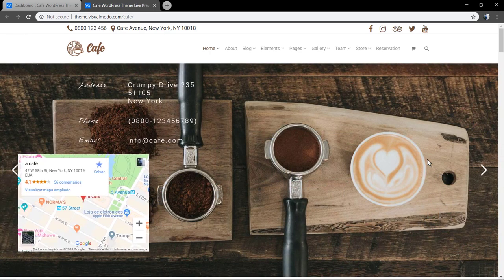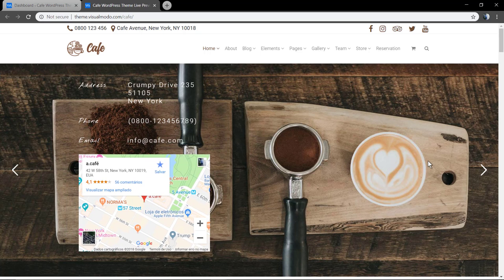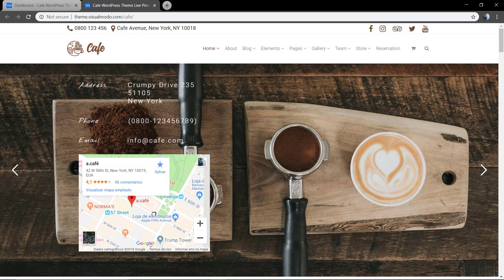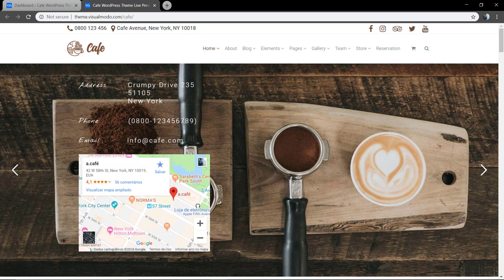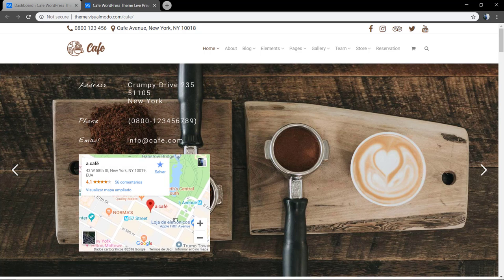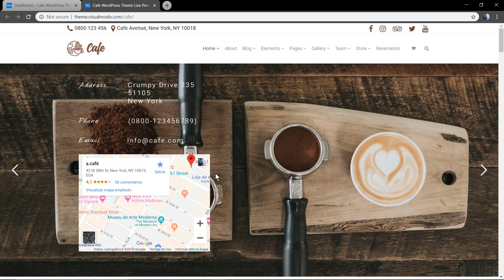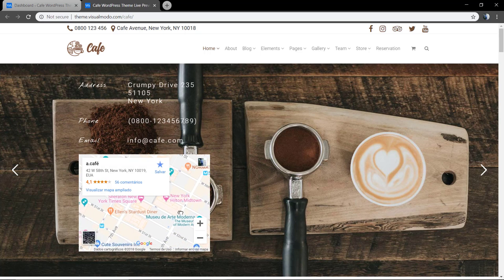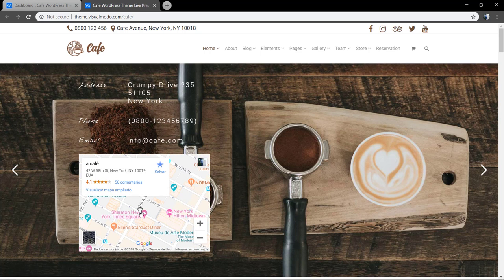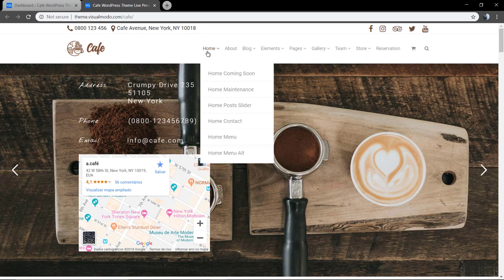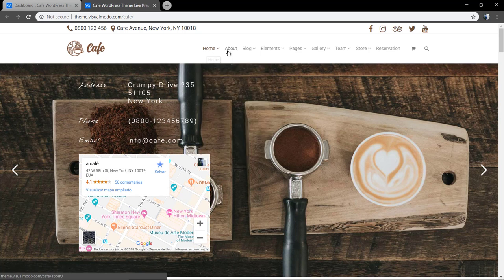As you can see here, we have the Revolution Slider plugin included in this theme with integration of contact information and also interactive Google Maps so you can show where you are.